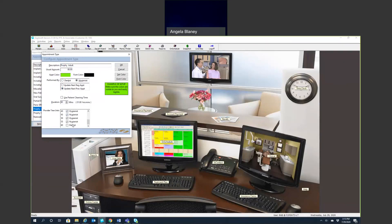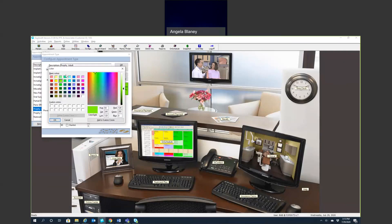I typically leave about five to ten minutes at the end for the dentist to come in and do the periodic exam. To change the color, you simply click on the color and then you can pick it. You can change the hue of it on the side here as well.